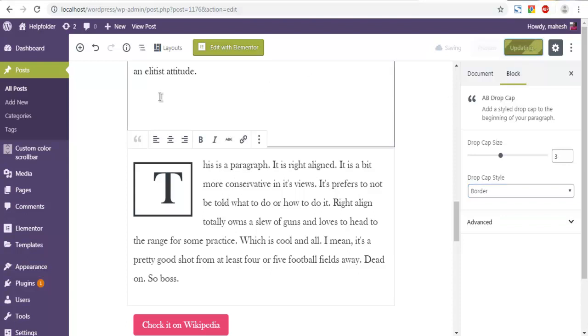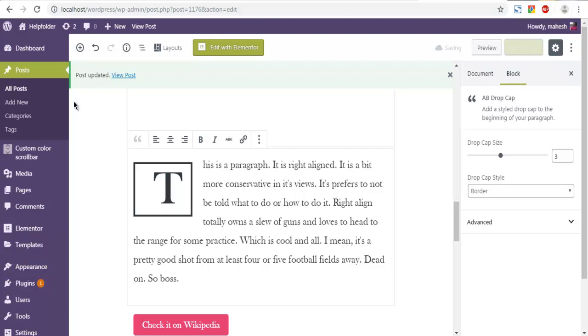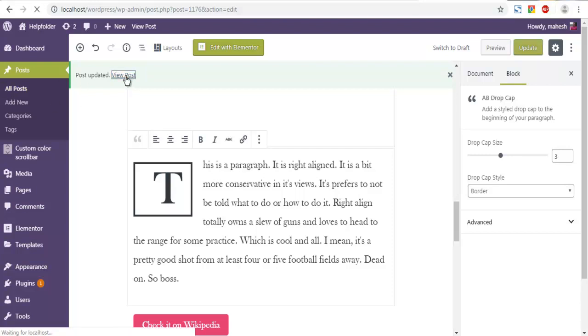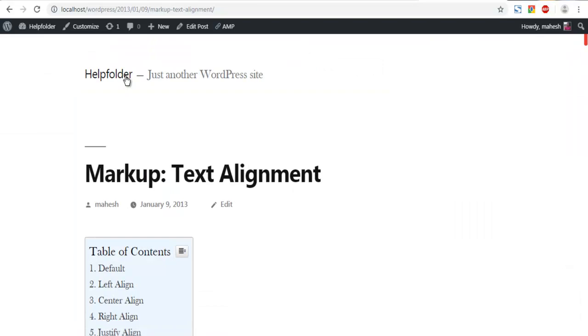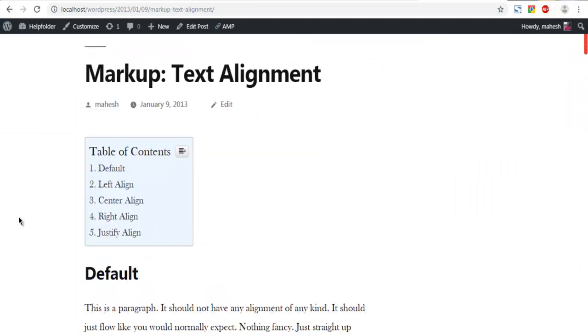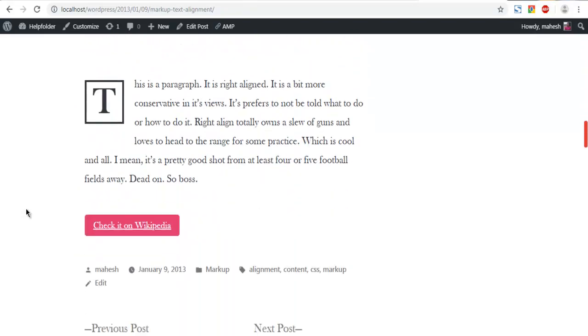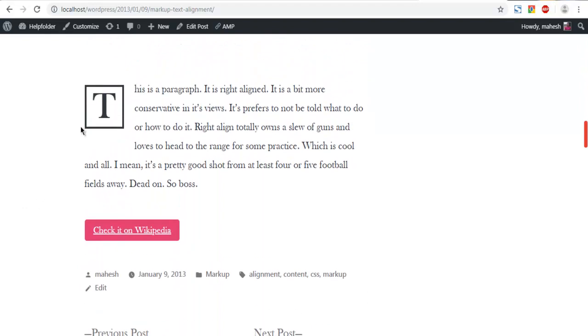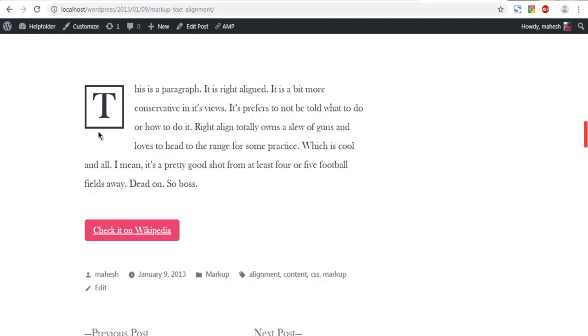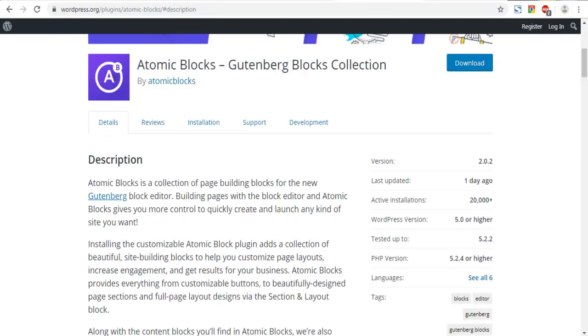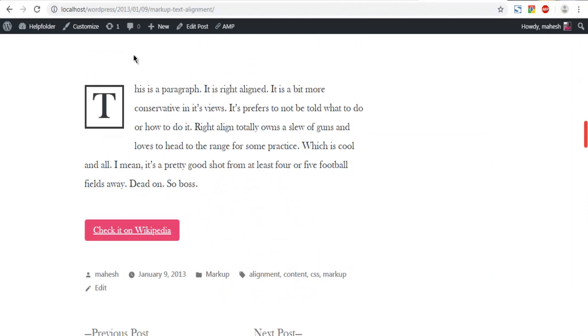Update. Now let's check this post. Let's take a look at that. At the bottom you'll find your first letter of the paragraph is part of the drop cap. So you get the idea how to create a drop cap block from Atomic